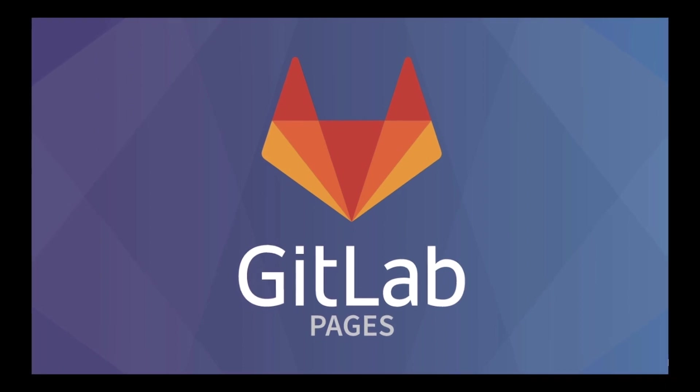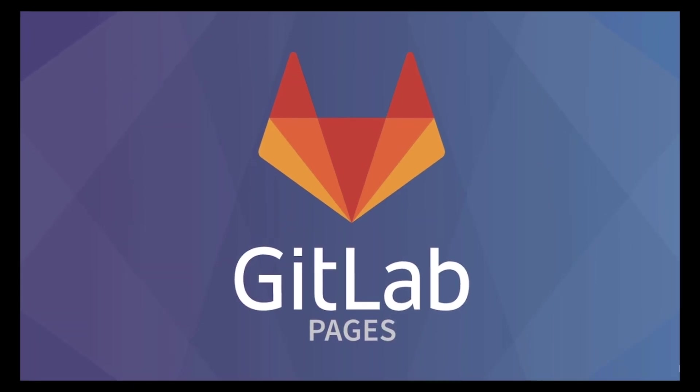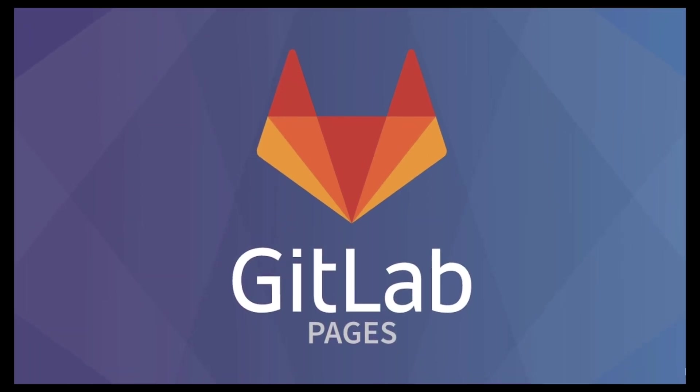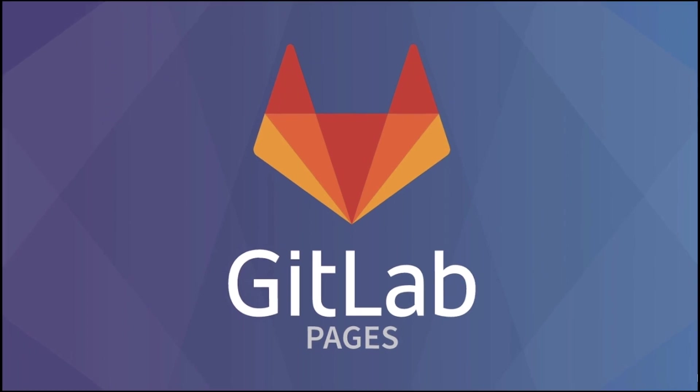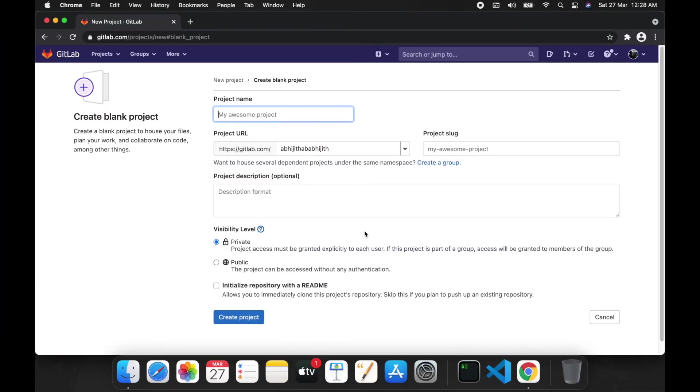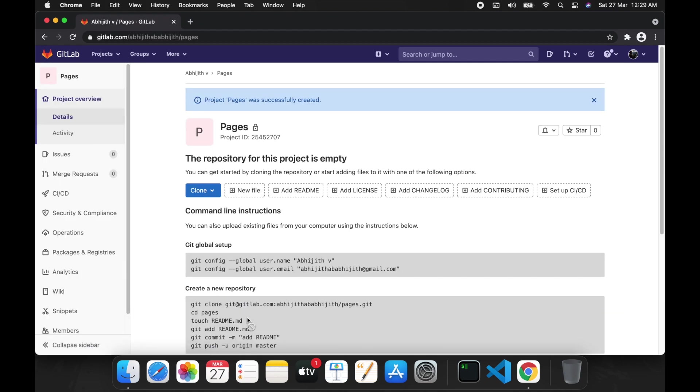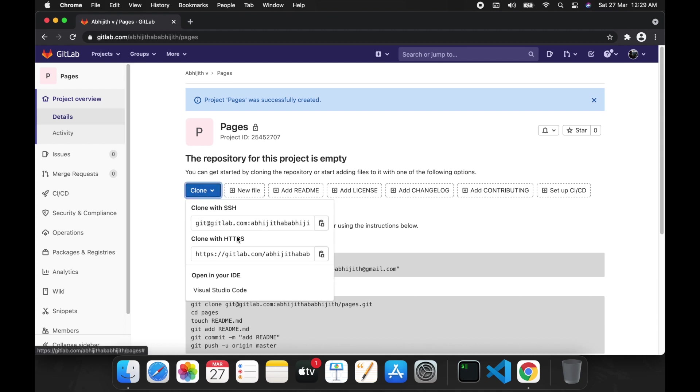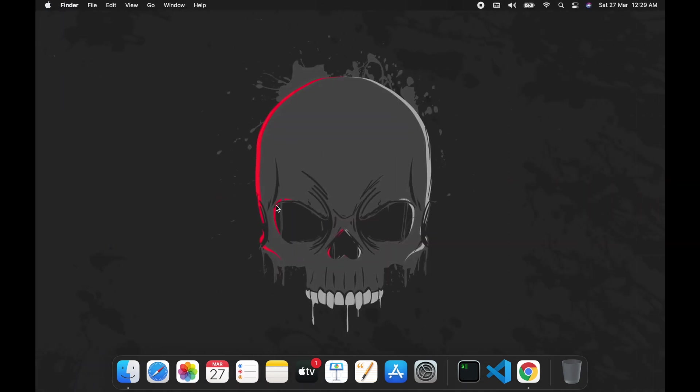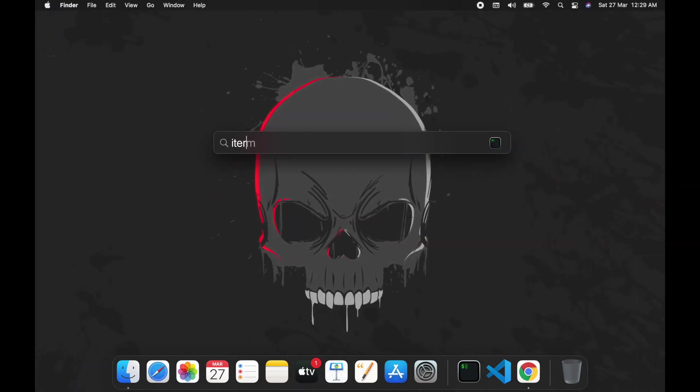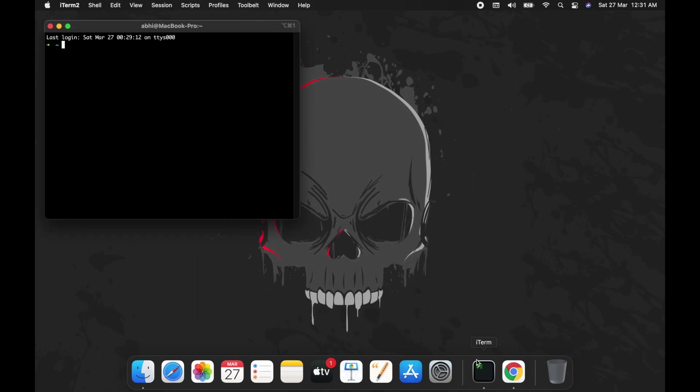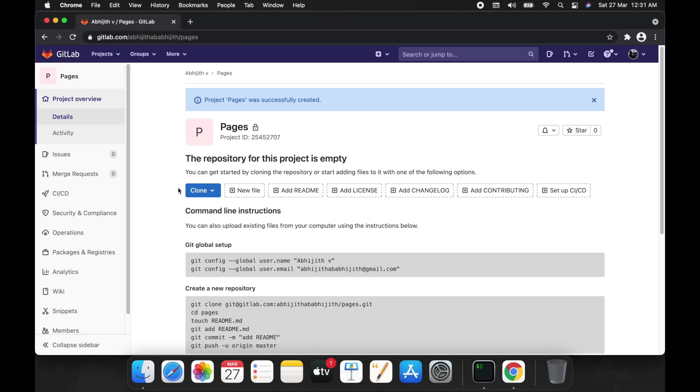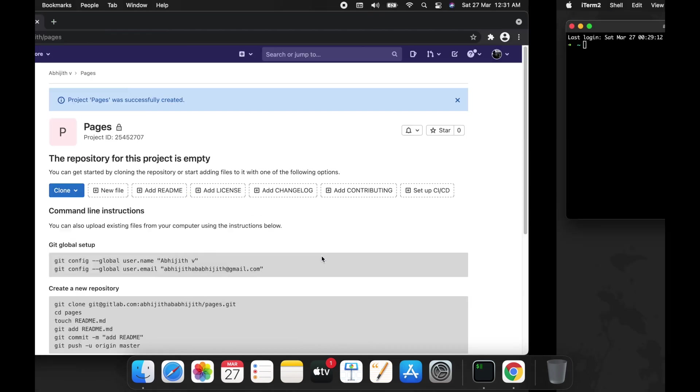Hi, today I will show you how to use GitLab pages. Let's do it from scratch. I'm going to create a new project in GitLab. Let's give it the name 'pages', so let's create this project. I'm going to clone this project to the desktop.